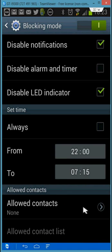Down at the bottom here you have an option to configure allowed contacts. So you could use that to allow calls from certain people to be sounded. Everybody else's calls would be muted.